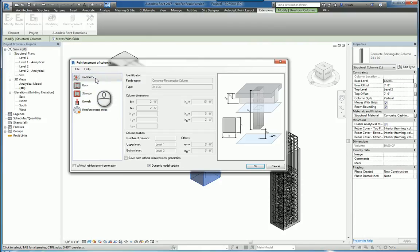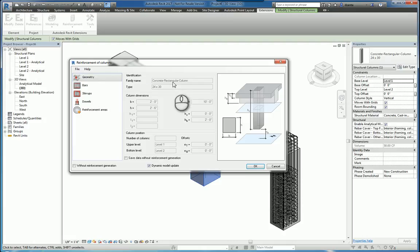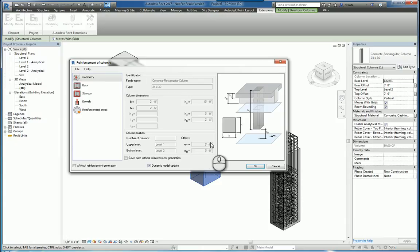So your objective at this point is to input the data that you need that describes how all the rebar is going to be created. If you look at the geometry, you'll see a lot of information is already populated because it's pulling the BIM data of the column out for you.